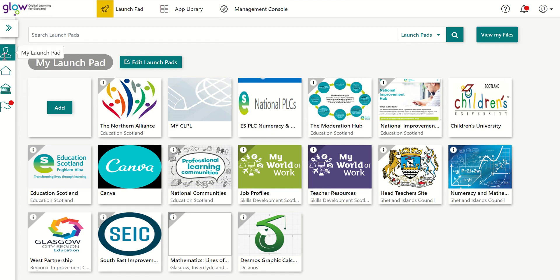And obviously, if you go to your own Launchpad, you can add tiles or indeed remove tiles. At the moment, I don't have the WestOS tile on my Launchpad, so I'm going to search for it just now.